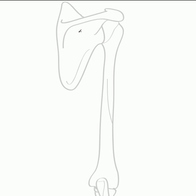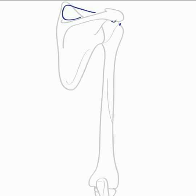The first muscle to describe is supraspinatus. This muscle runs from the supraspinous fossa, which is the space superior to the spine, to the greater tubercle of the humerus. The muscle fibres actually run inferior to the acromion to attach to the greater tubercle, running approximately in this direction. Here we can see supraspinatus.